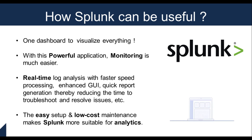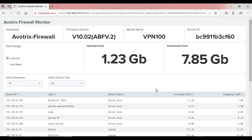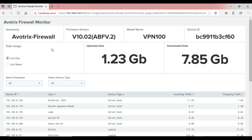Now let's get a view of an actual dashboard and see how the panels look. This is the Evotrix Firewall Monitor Dashboard. The first panel shows the firewall device information including the host name, version, model name, and device ID.